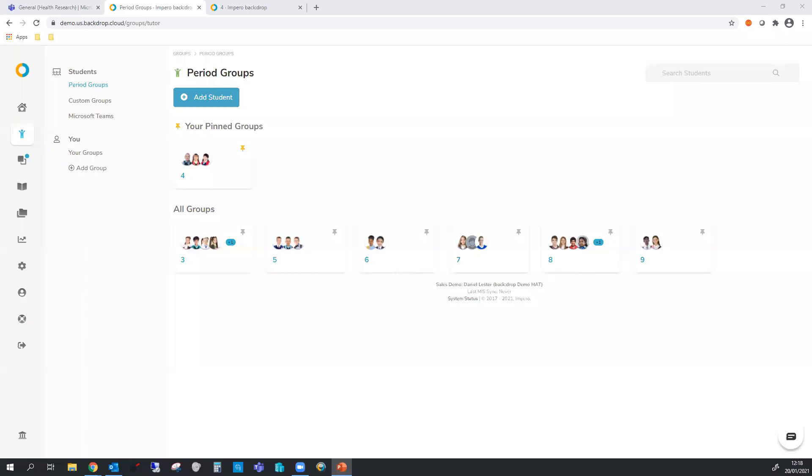Impero Classroom is designed to support the top five platforms. So Windows, Chrome, iOS, Android and Mac will all be supported in here. We can support bring your own devices, so if students need to use their own device that's fine as well.